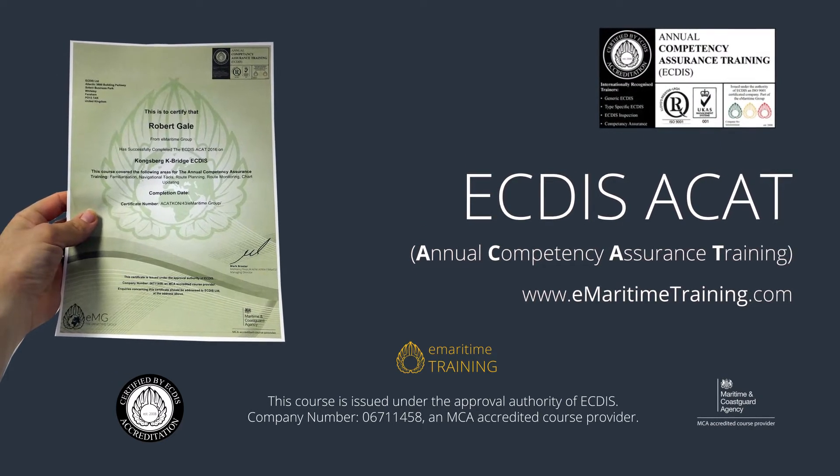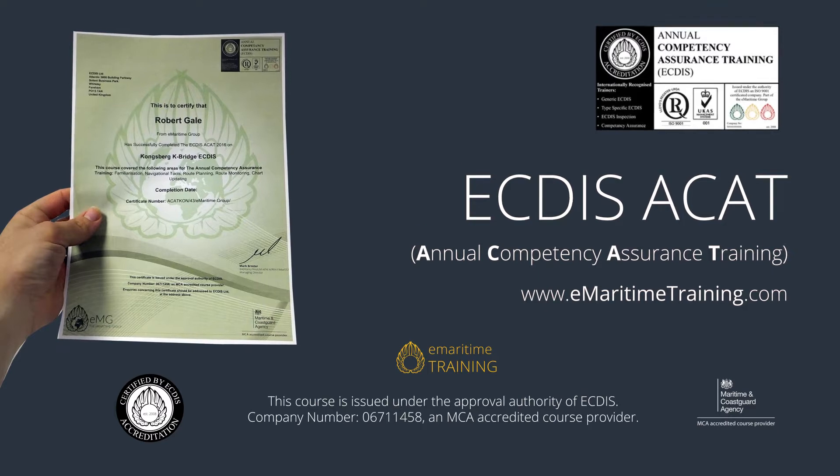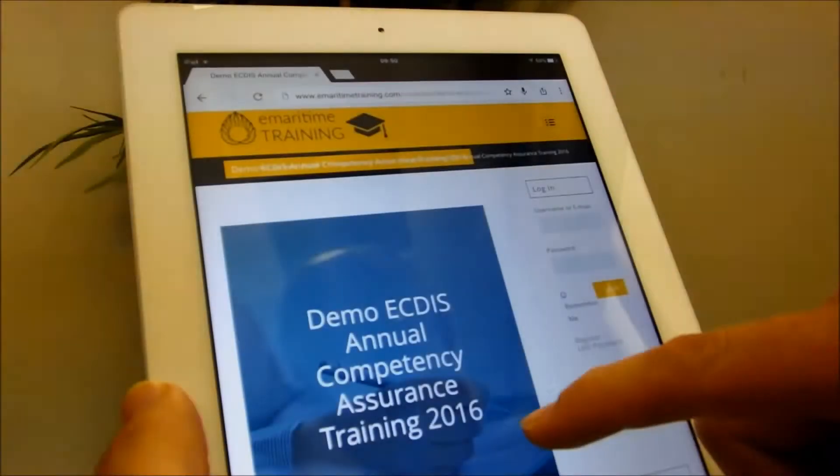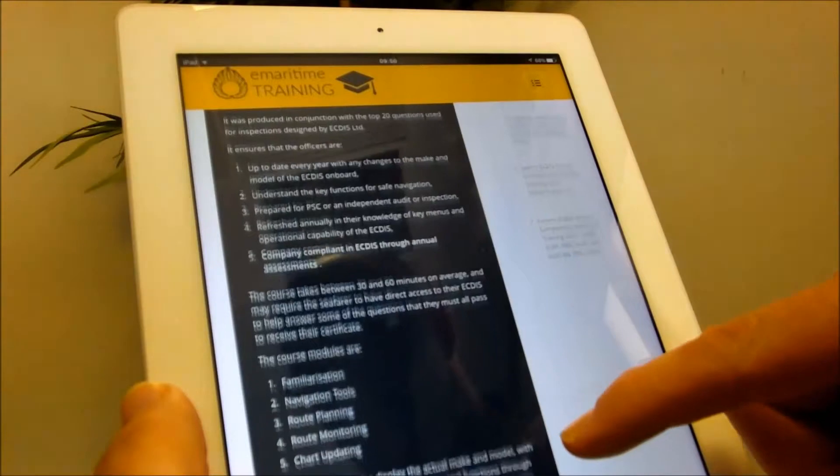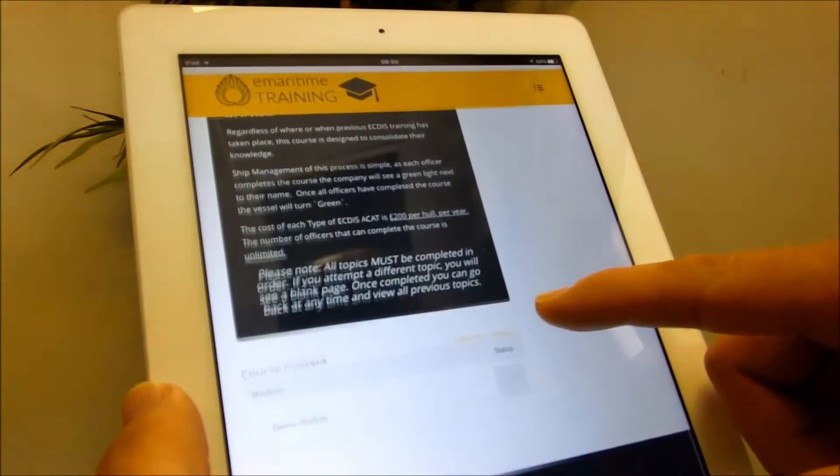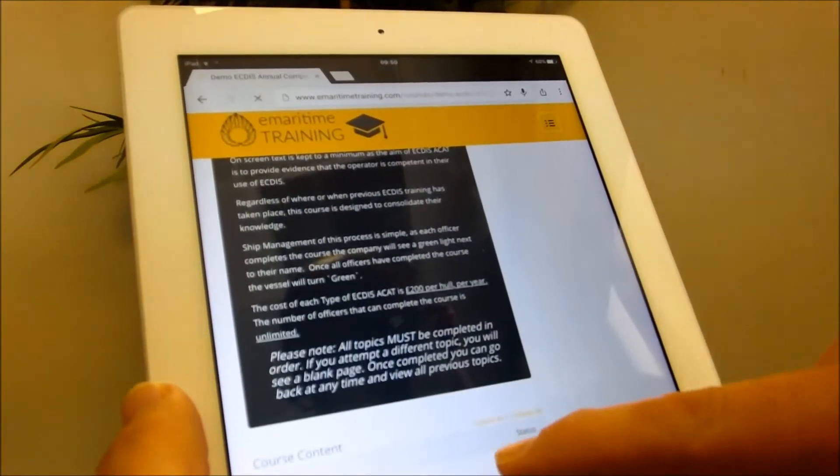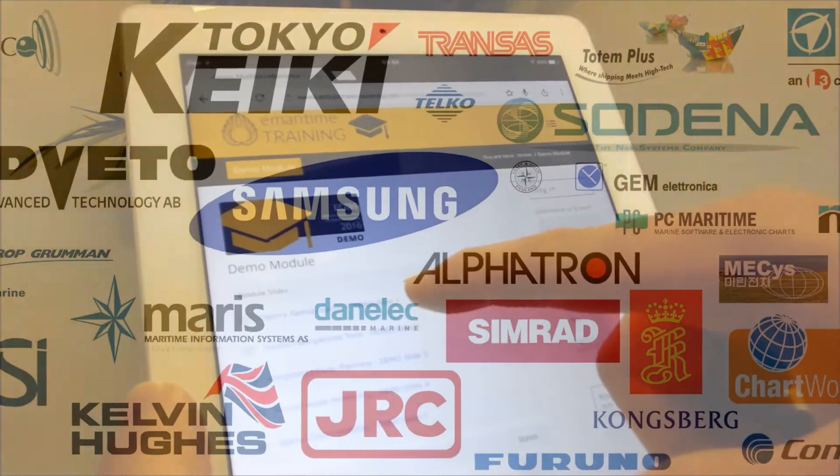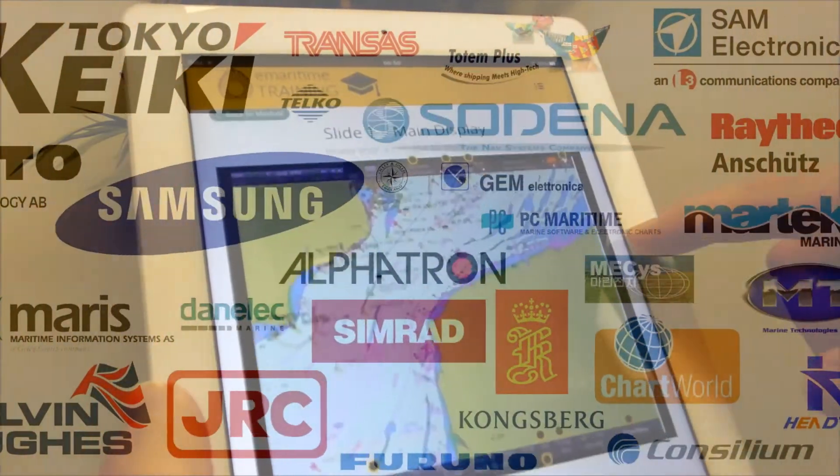Welcome to your annual ECTIS Competency Assurance Training, or ECTIS ACAT, as it is better known. This course was designed to ensure officers are competent in the key operations of their ECTIS. The course is specific to the ECTIS system they have on board out of the 38 current manufacturers of ECTIS.